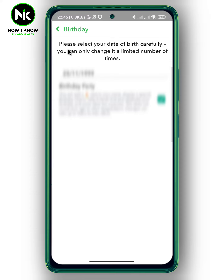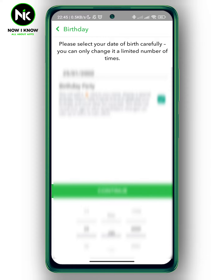And to change it, you can simply tap on your date of birth and then change the month, change the day, and the year also if you want to.